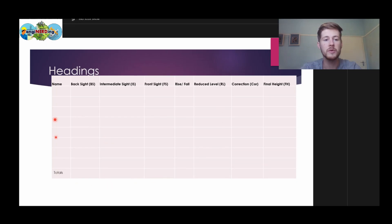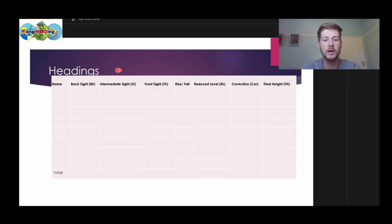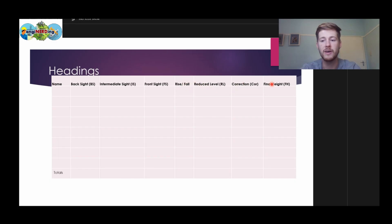So this is the table we're going to be using. These are the headings. We have the names — we're going to name our points. We have our back sides, our intermediate sides, and our front sides. These are what we take from the site — these are our readings. Then we are going to do rise and fall, and we're going to use those values to determine our reduced levels, our corrections, and our final points.